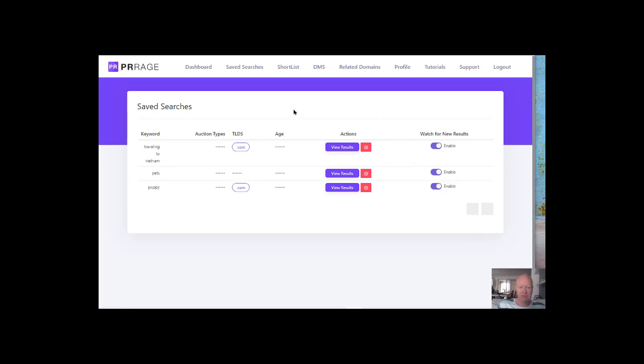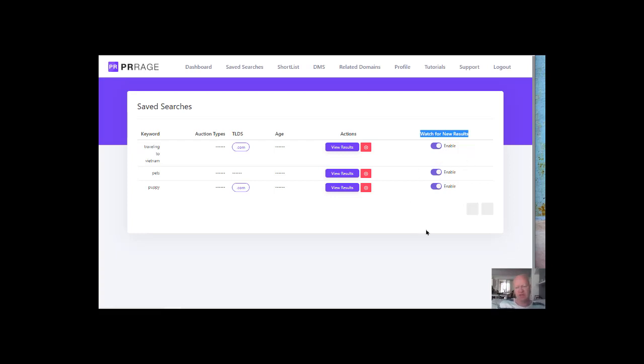Here we are in the saved searches. So you can save those searches. And you can let the software watch for new results. So you can get an alert if there is a new bid or new results for this domain name.